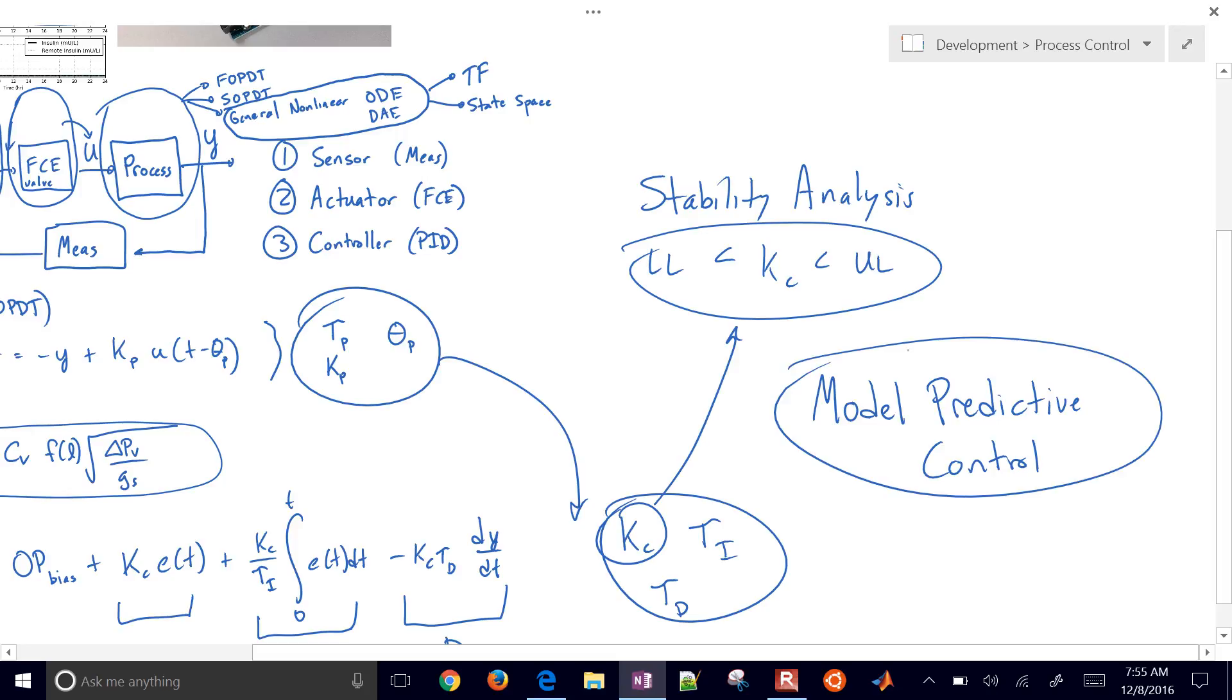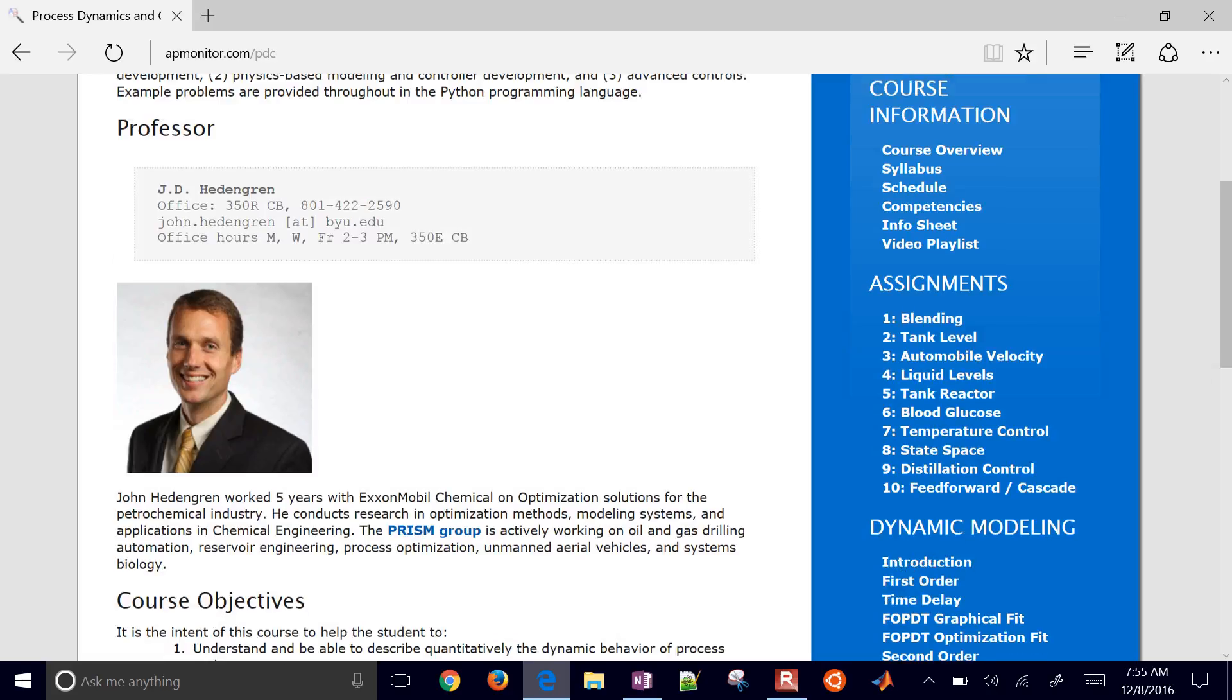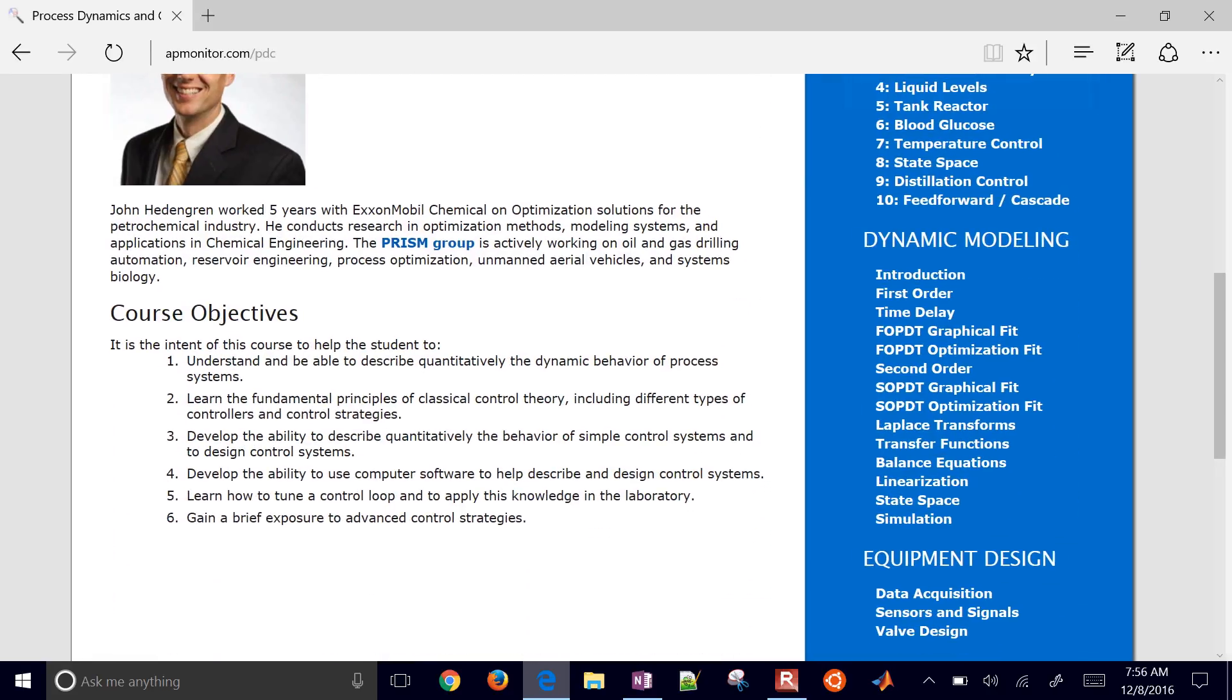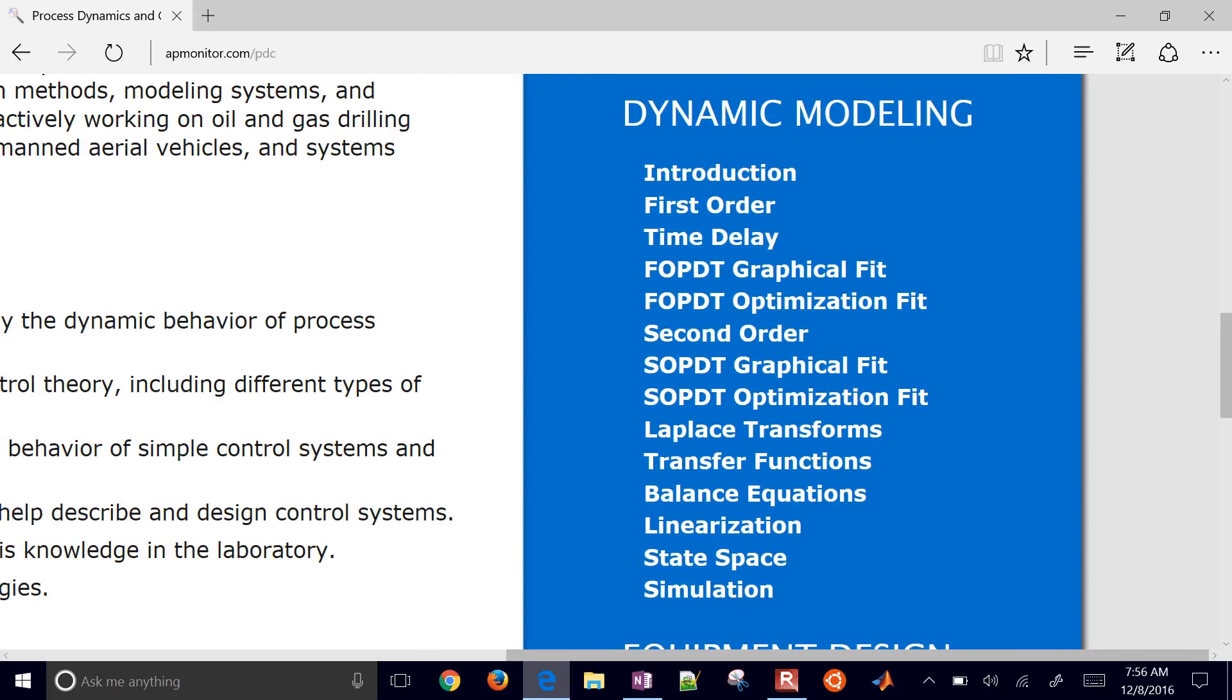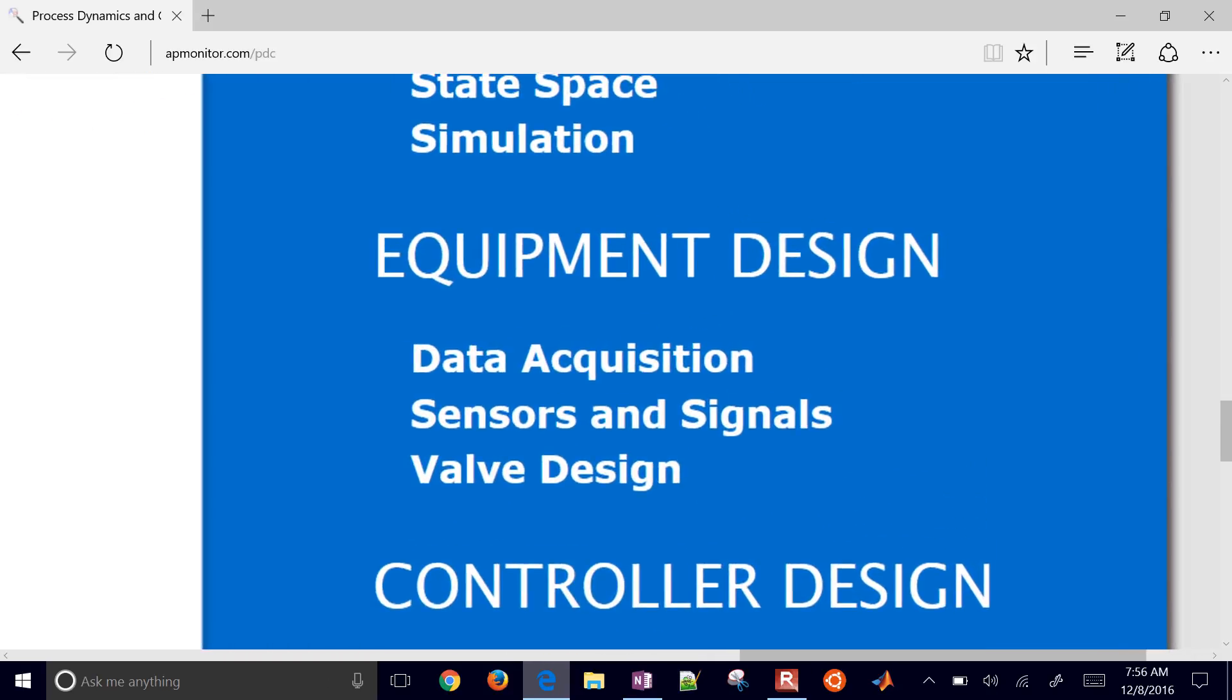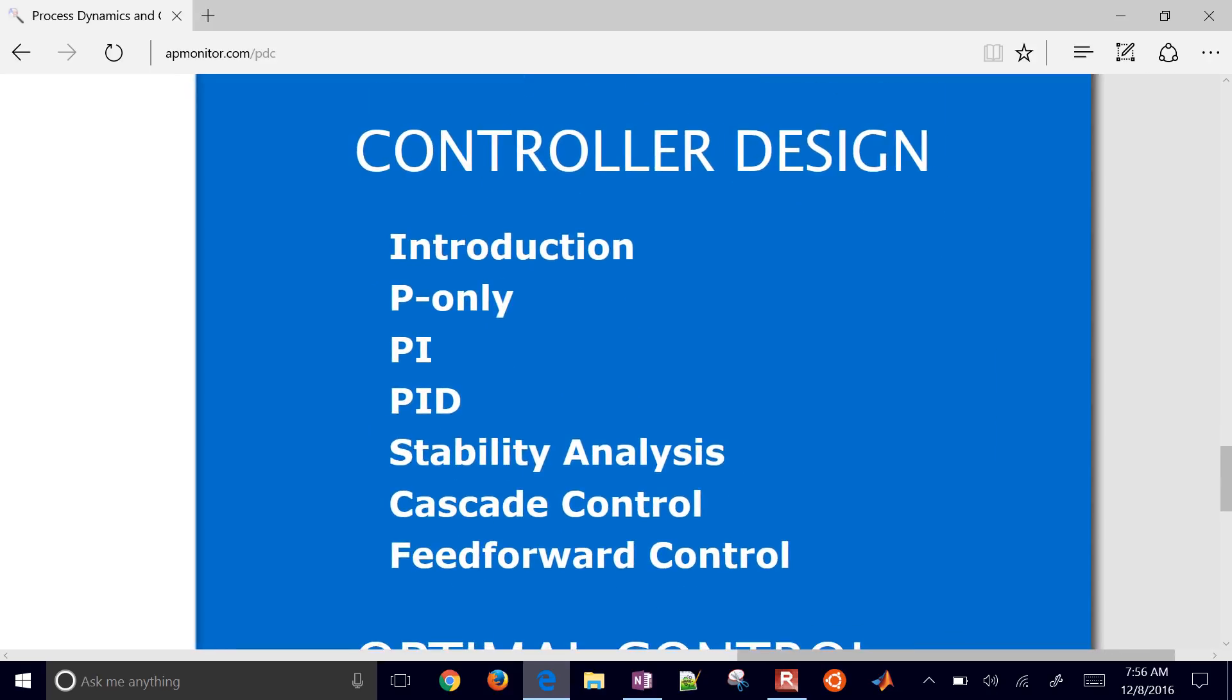So let me go back to the course just one more time and just briefly review how all of this fits together. So we have the assignments there, and those really reinforce some of the topics. But we have this dynamic modeling. We're going to start with just modeling our process, first order, second order systems, talk about transfer functions, balance equations. We're going to talk about the equipment design, such as valves, sensors, and how to obtain those signals, and then the controller design as I mentioned.